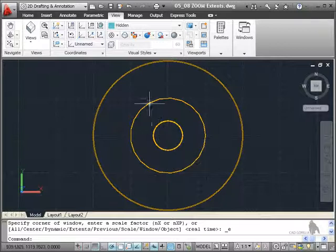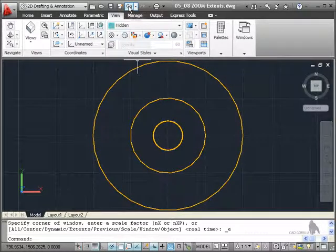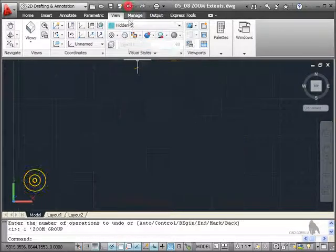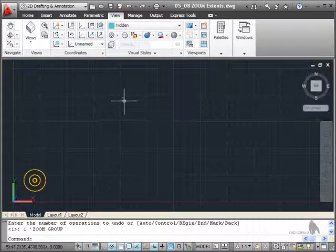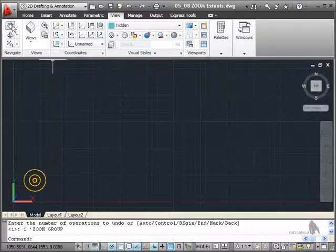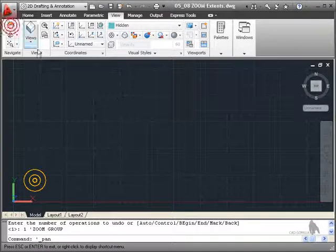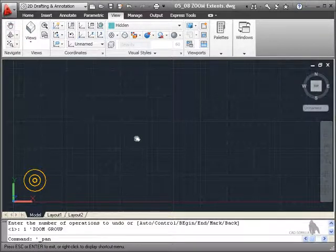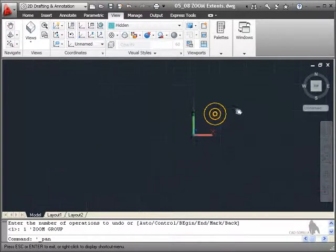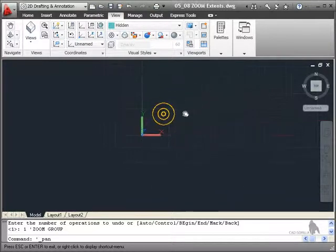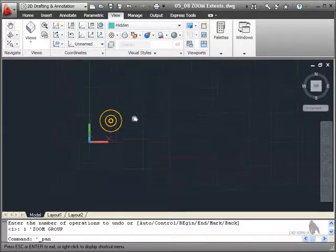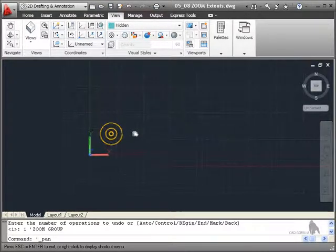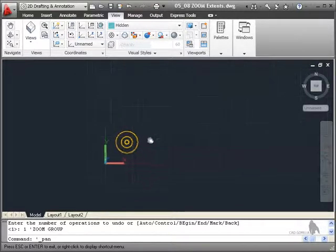Now I'm going to undo that again, undo here on the quick access toolbar. What I'm going to do now is go into pan here. So I click on pan, come into the drawing area and you can see I'm in pan mode. If I click and drag, you can see that I'm panning around the drawing, but I'm not zooming. I'm not doing a zoom extents just yet.